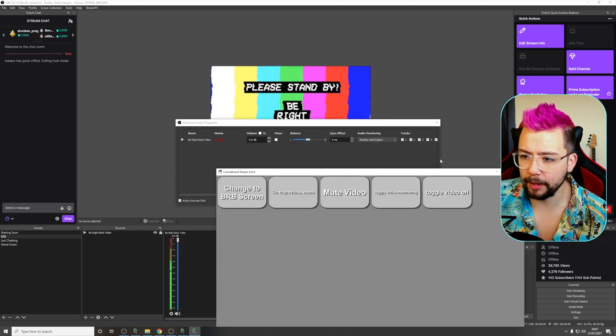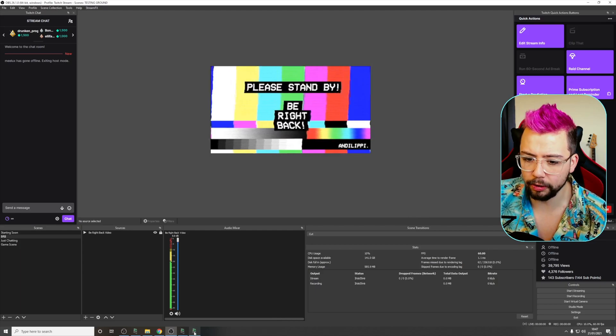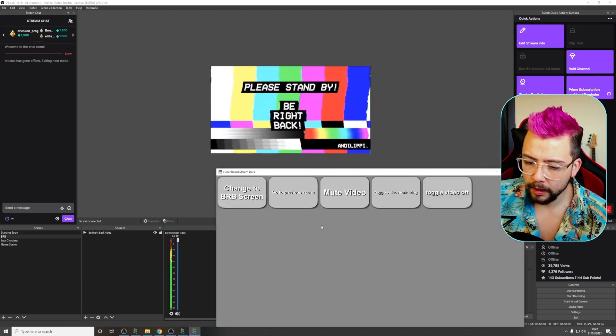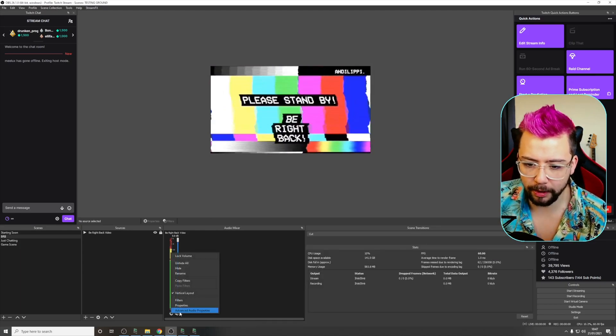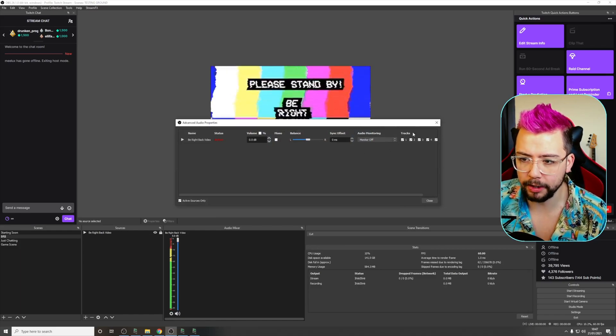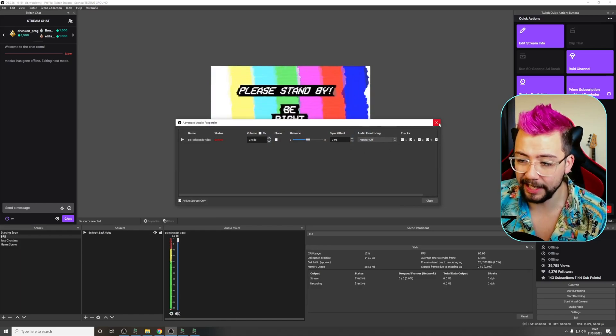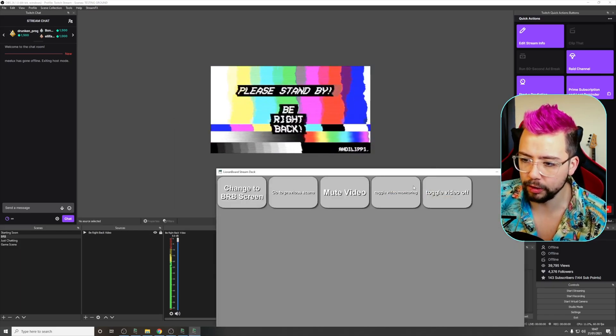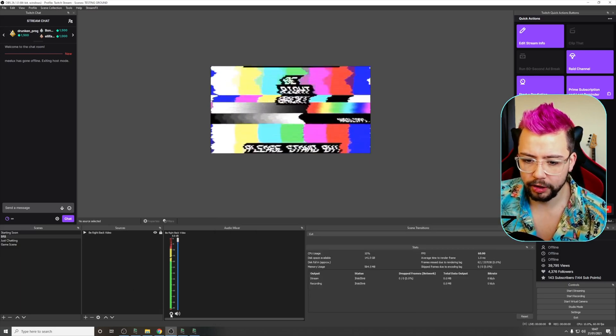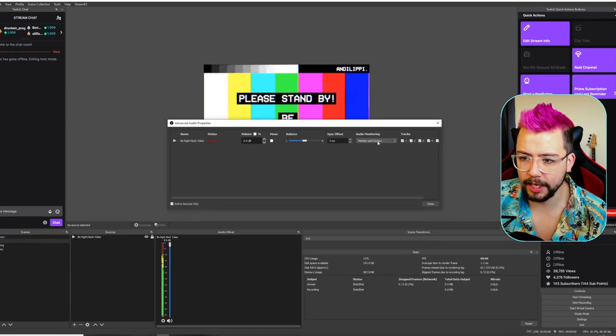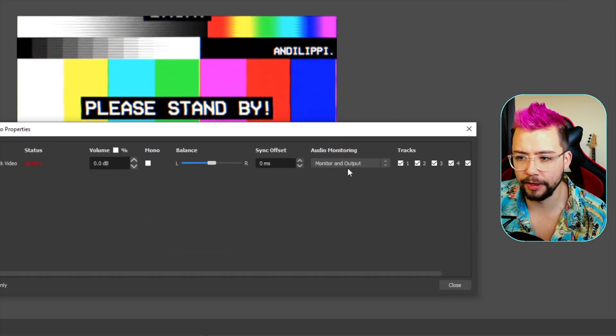And then now when I switch between the two, if I press toggle monitor off, nothing as you can see changes, but if we go into the audio properties, you can see monitor is off. So let's turn it on once more, toggle it on, check the audio properties again, and you can see the monitor and output is on there.